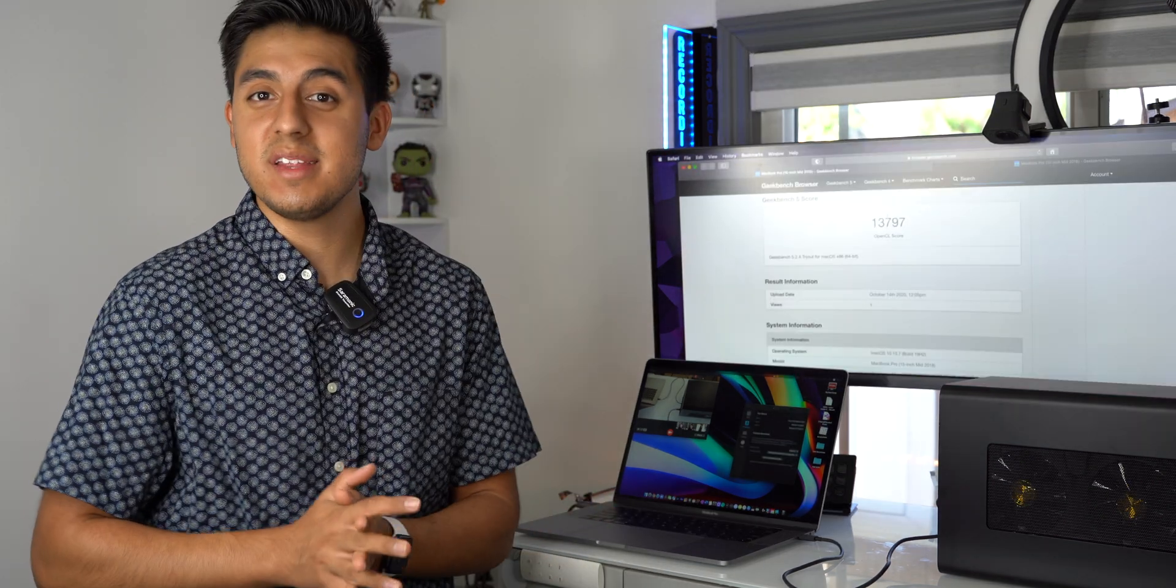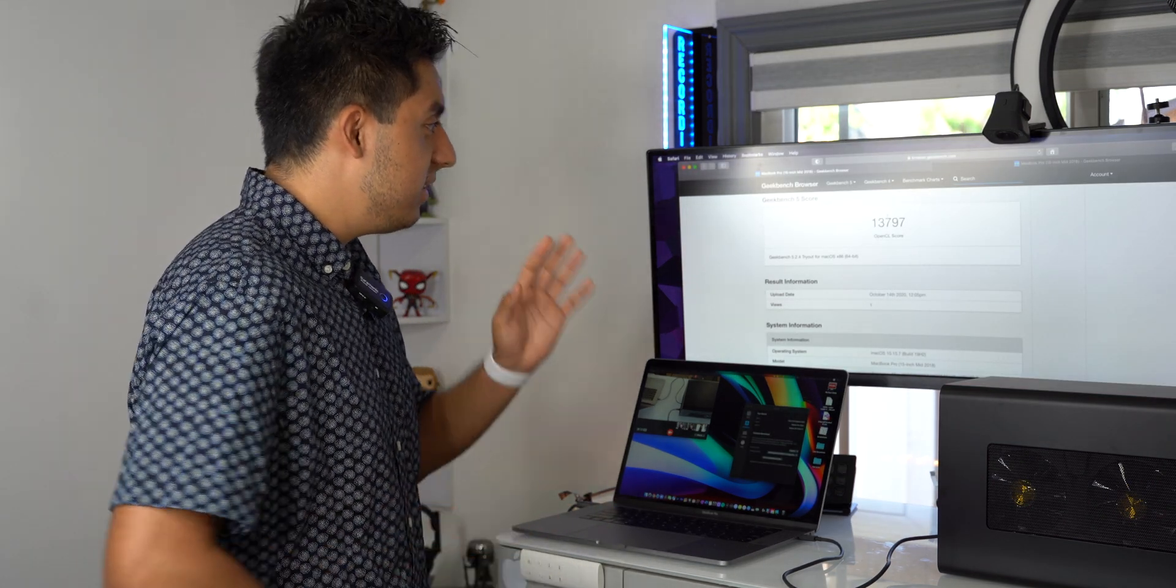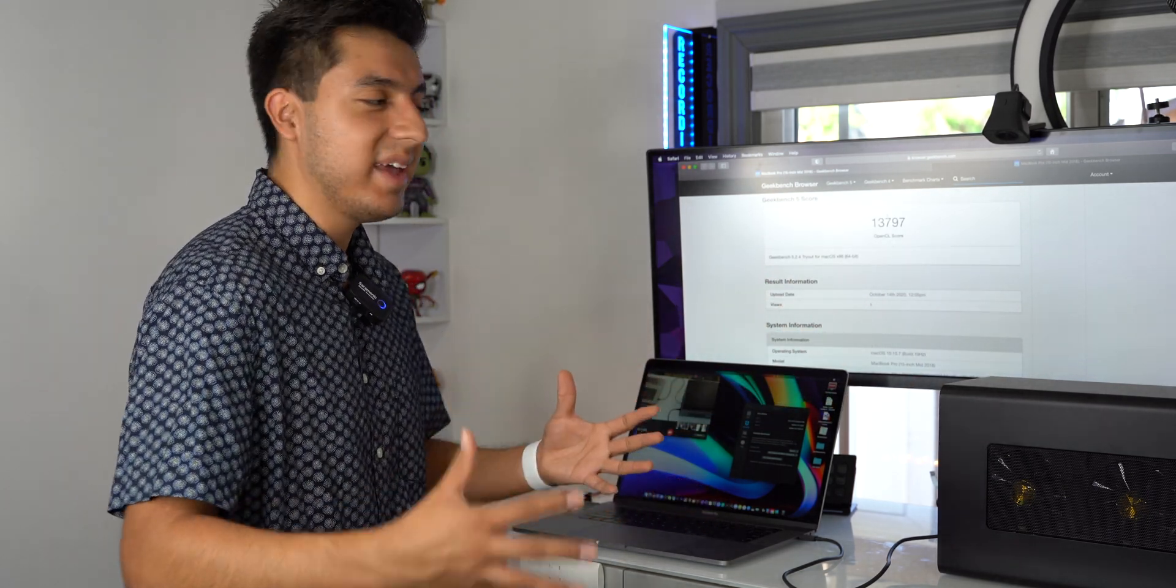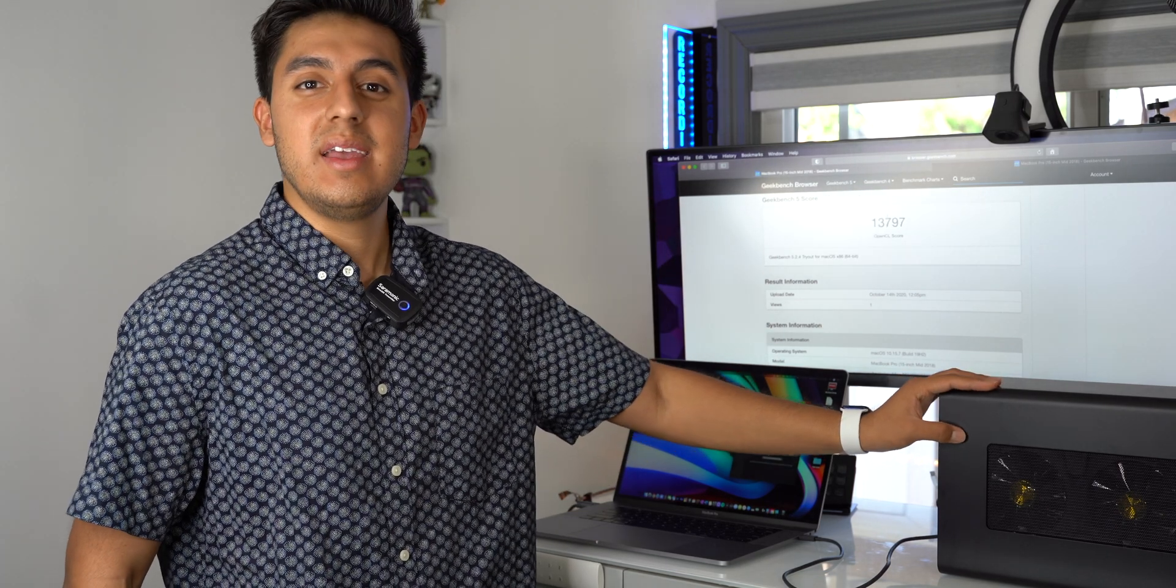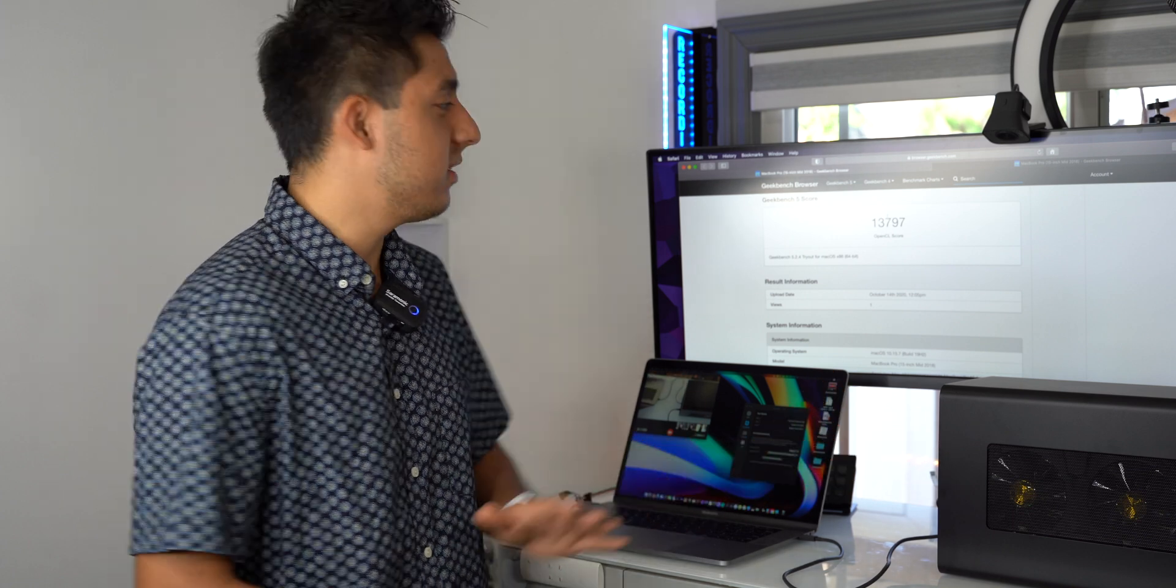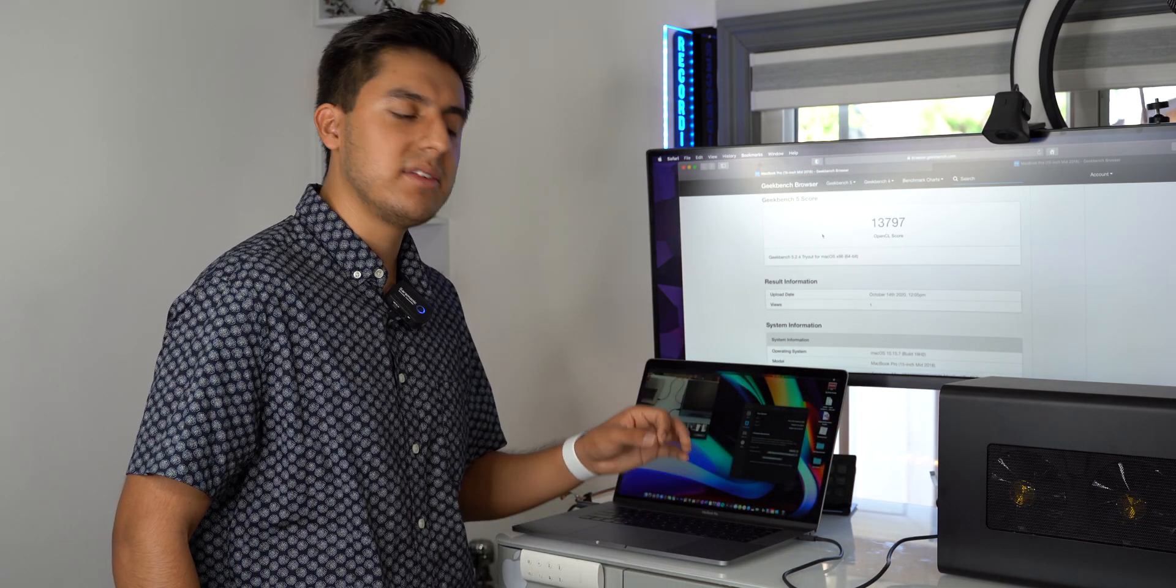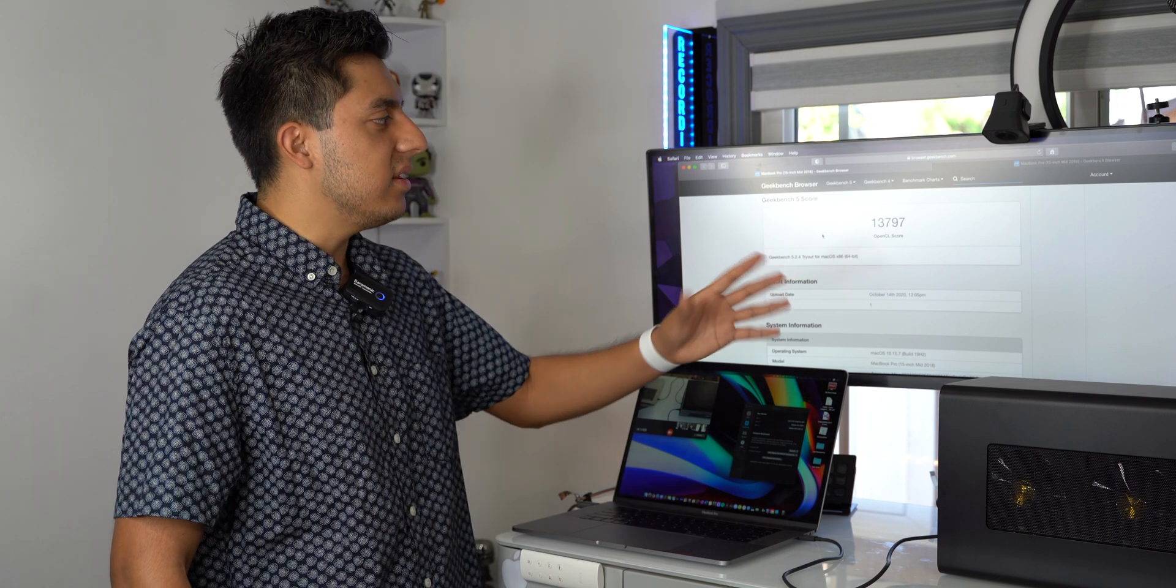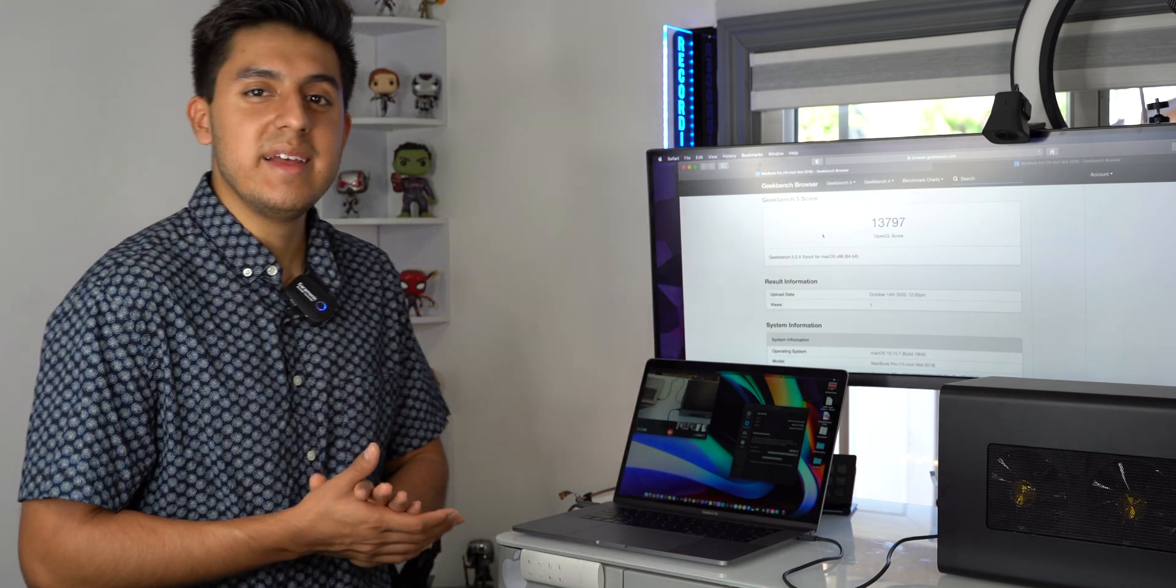So I just ran the test and holy moly, this thing is fast or this thing is slow. Either way, I get a big difference in graphics. I mean, this thing is a beast. Checking out the Geekbench score for the 555X in my MacBook Pro. I'm in the 1300 range within the OpenCL score.